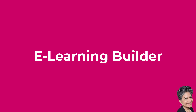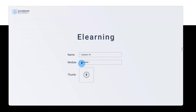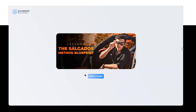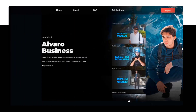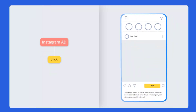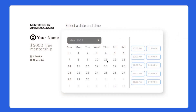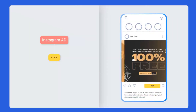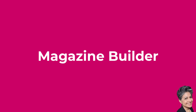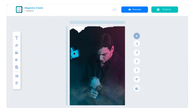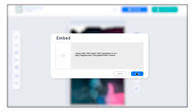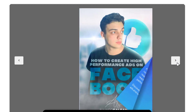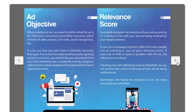The next feature is the e-learning builder. Builderall's e-learning builder lets you create online courses and share your expertise with the world. Next is the booking builder — if your business relies on appointments, this feature is a lifesaver. You can set up an online booking system and let clients schedule with ease. And the magazine builder lets you create interactive and engaging digital magazines that will wow your audience.